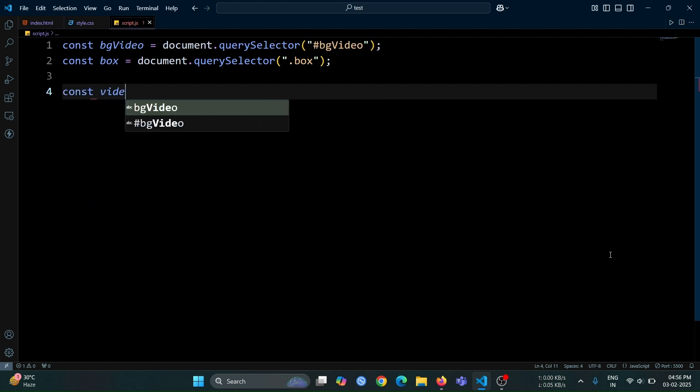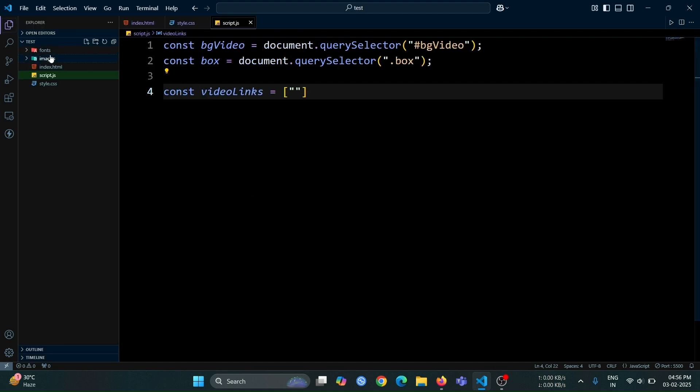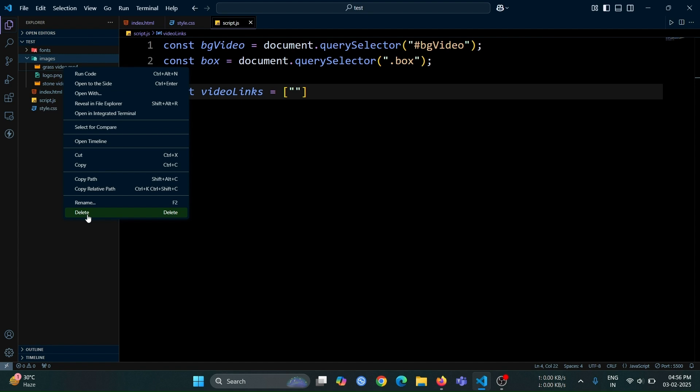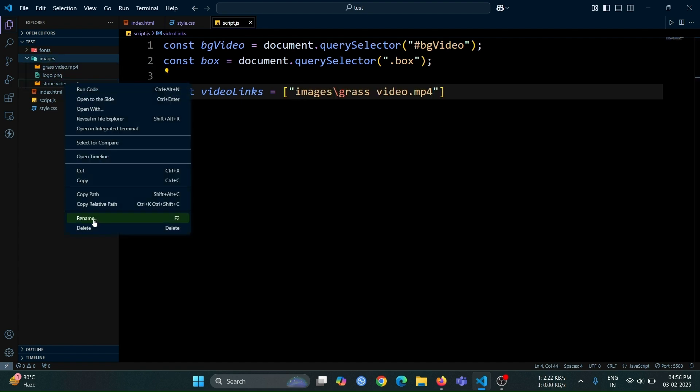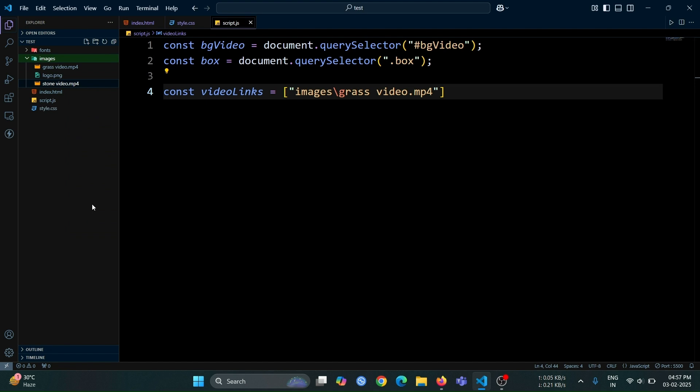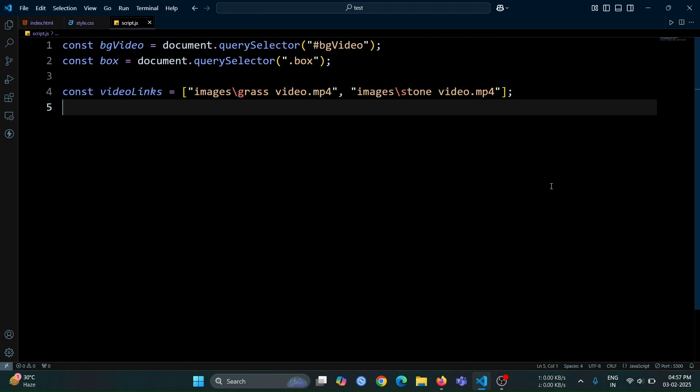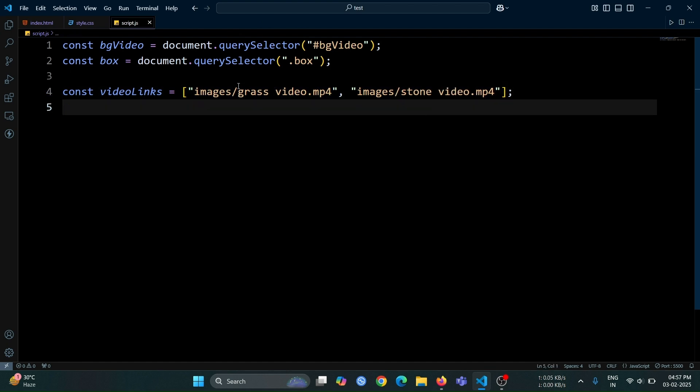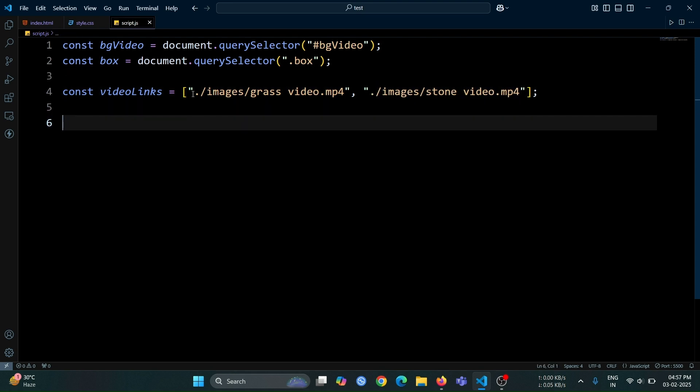Next, create a variable named video links and assign it an array of strings. Inside this array, add the relative paths of all the videos you have. To do this, go to the video location in your VS code, right-click on a video, select copy relative path, and paste it inside the array. This will store all the video file paths, making it easy to access them dynamically. Now, update the relative video links as I've shown. First change the slash from relative video links. Then add dot slash in front of both links, making sure they are correctly referenced relative to the current directory where the script is running.